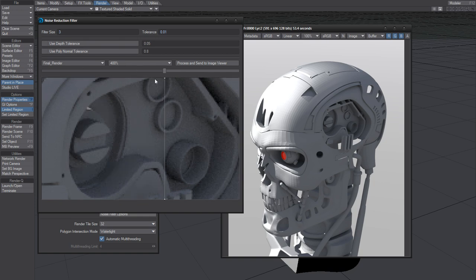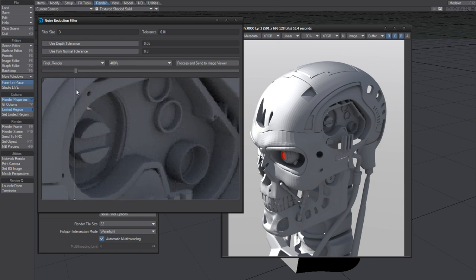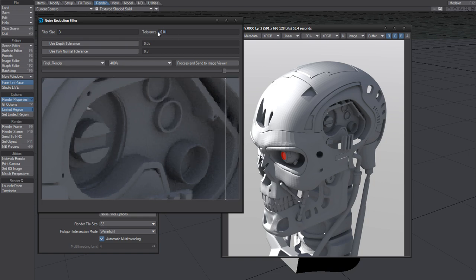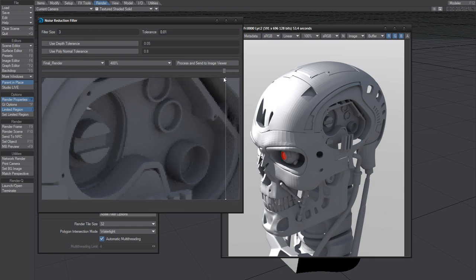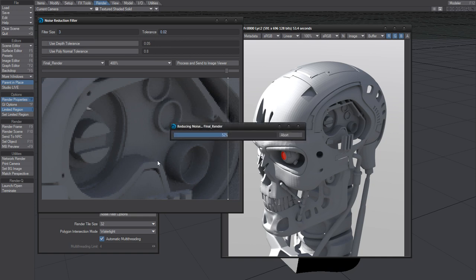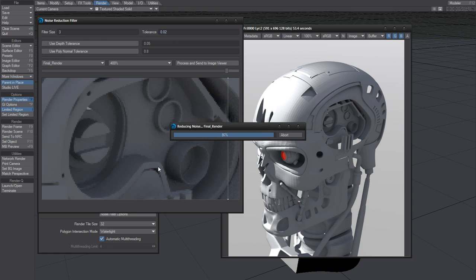You can see that by using the default of 3 and setting the tolerance to 0.01, you'll get a very good result. I would recommend using that for stills, perhaps pushing it up as high as 0.02. That's pretty much it.